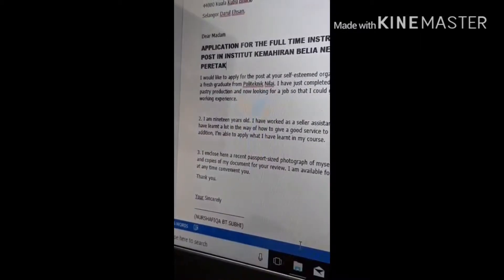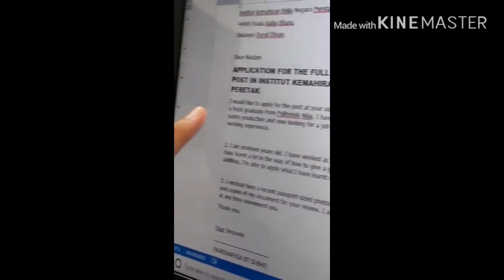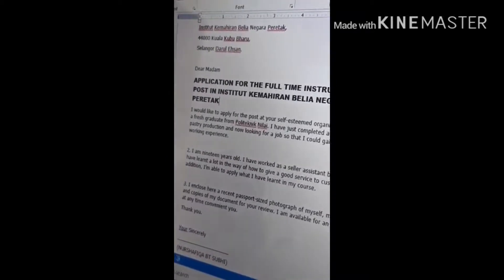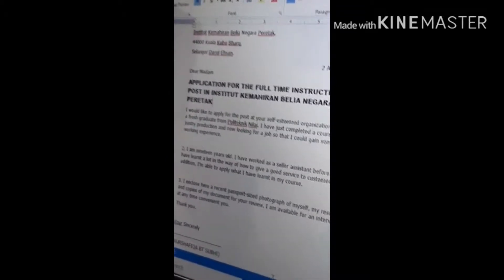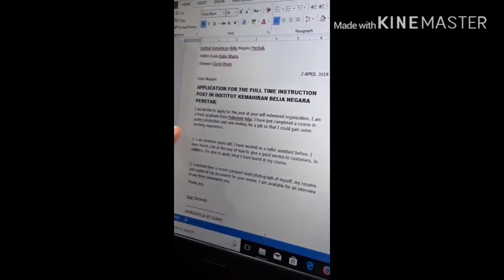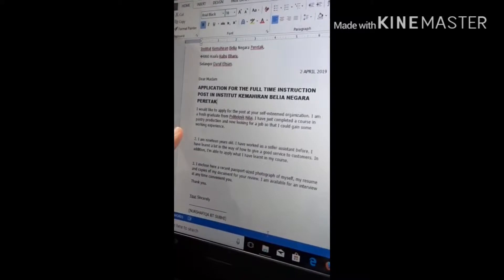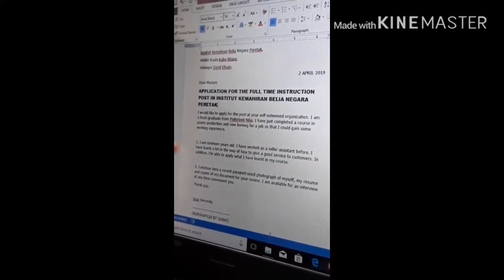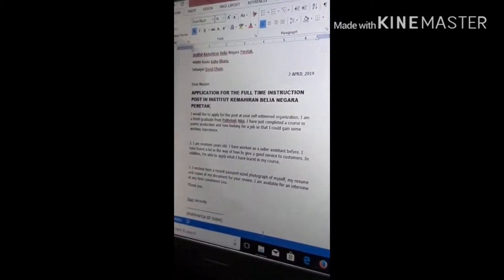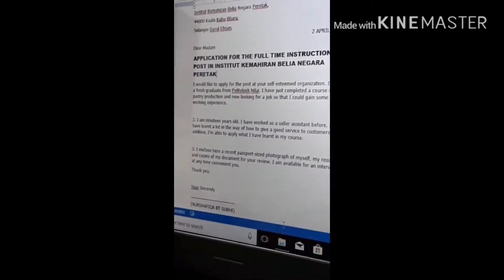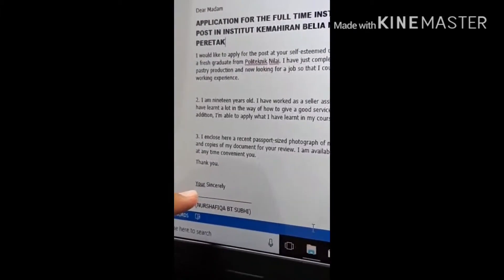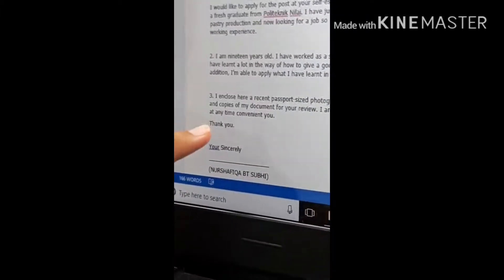And the most important parts are the introduction, the work experience, study at which college, from which department, introduce yourself and convince the employer that you can work well. And most importantly, bring your resume and documents to the interview.